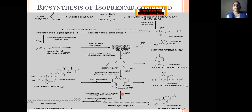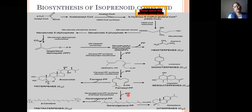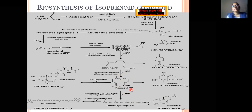Farnesyl pyrophosphate (C15, three isoprene units) in the presence of one more isopentenyl pyrophosphate (C5) gives geranylgeranyl pyrophosphate — since 15 + 5 = 20, containing 20 carbon atoms. This is a diterpenoid, as it contains four isoprene units total. Dephosphorylation yields the diterpenoid; an example is abietadiene.